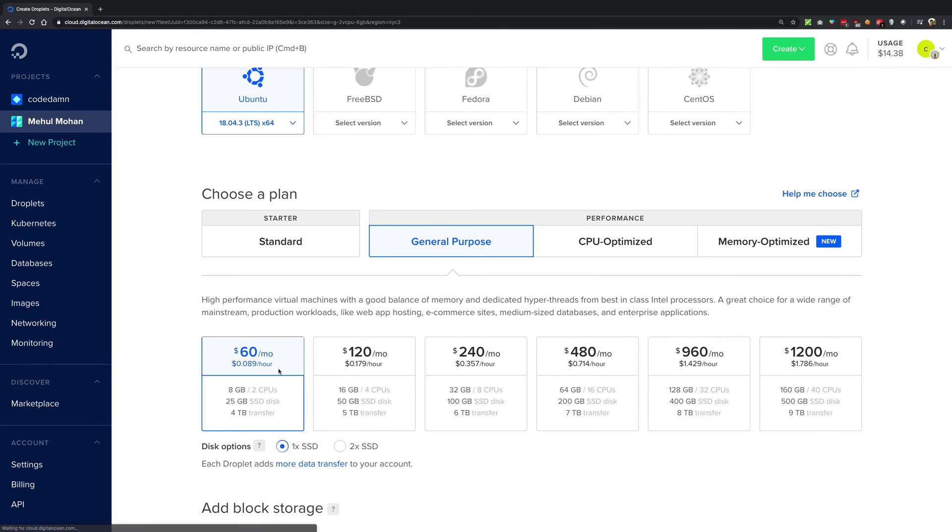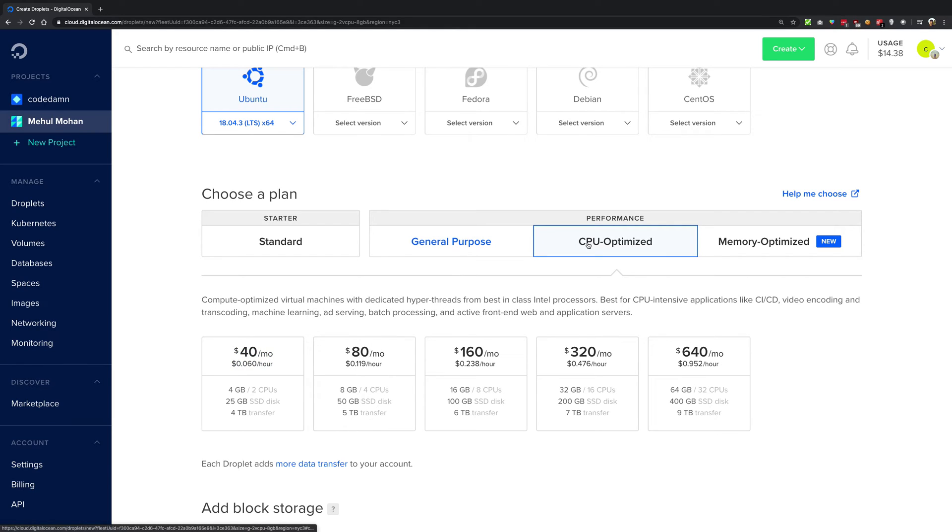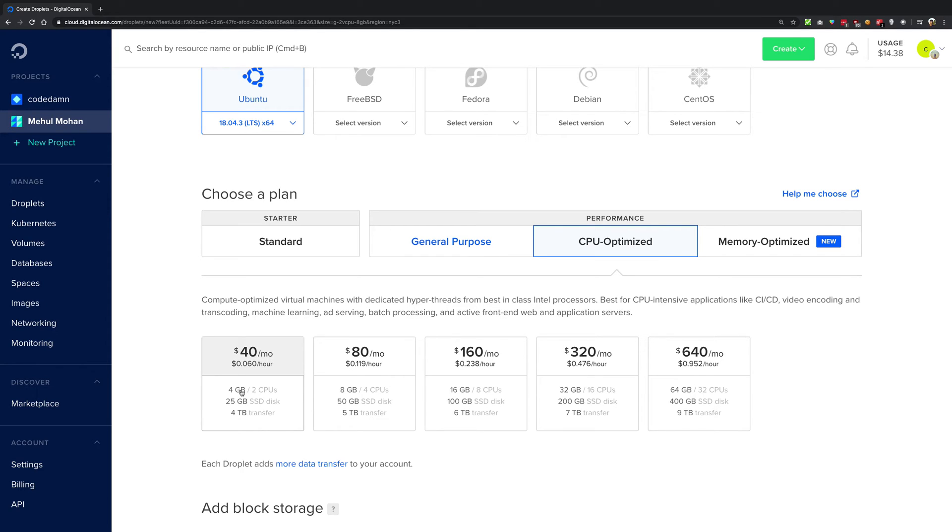So in general purpose, the ratio is 1 by 4. For every CPU core you have 4GB of RAM. For CPU optimized, however, the ratio is 1 by 2. For every CPU you have 2GB of RAM. One way of putting that is that the RAM is reduced, another way of putting that is that the CPU count is increased.